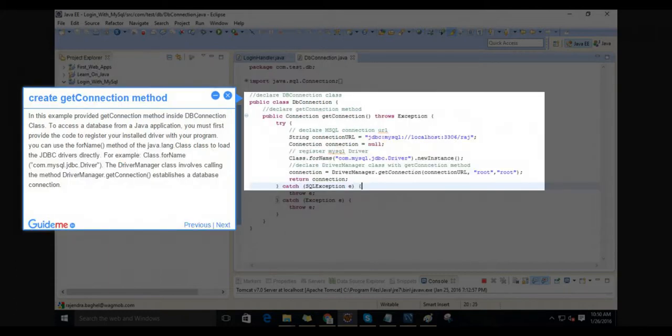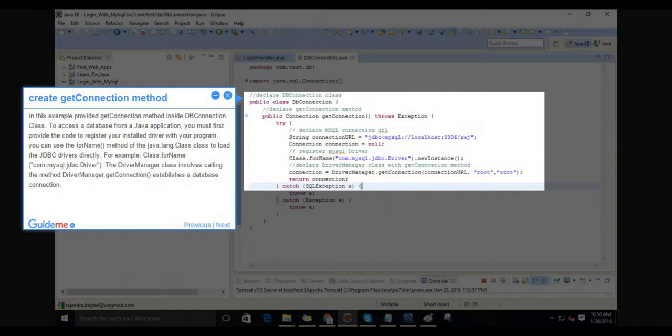Step 9: Create getConnection method. This example provides the getConnection method inside the DB connection class. To access a database from a Java application, you must first provide the code to register your installed driver with your program. You can use the forName method of the java.lang.Class class to load the JDBC drivers directly. For example, Class.forName com.mysql.jdbc.driver. The driver manager class involves calling the method DriverManager.getConnection, which establishes a database connection.